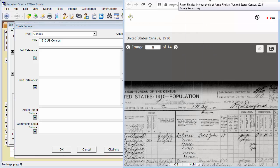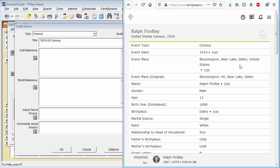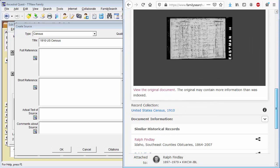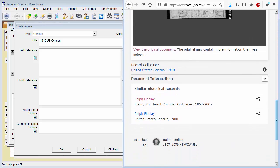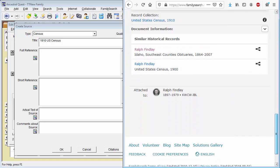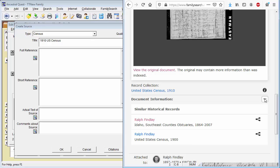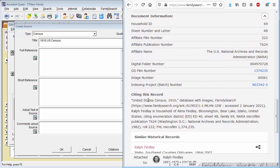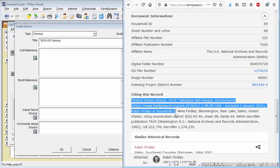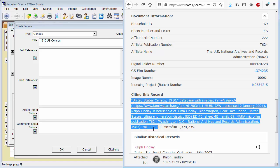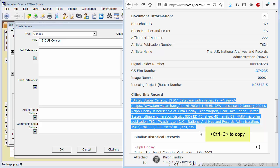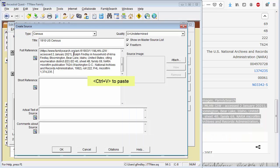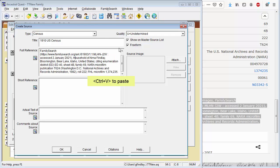And if I go back to the original record from FamilySearch where I got this, they often down at the bottom have a description. When citing this record, we can copy this entire citation and put it into the full reference. And I prefer to just say this is the household of Alma Findlay because this will document all members of the household, not just one specific person. So we'll say that's a source.